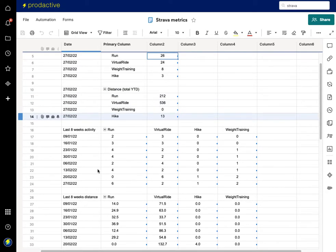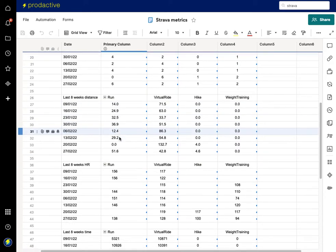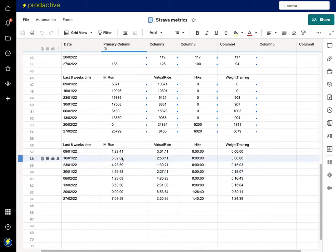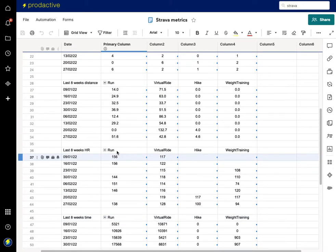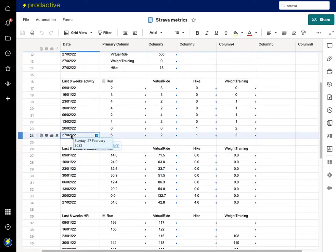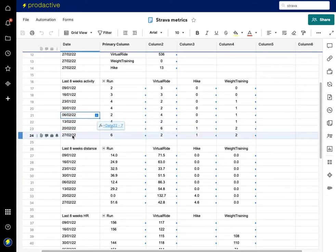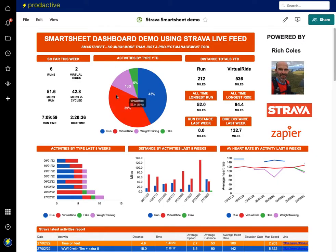For the last eight weeks of activity — covering distance, heart rate, and time — part of the formula translates numbers into actual times. I've set up the formula to bring back today's date, then roll back: today minus seven, then minus another seven, minus another seven, entering eight weeks' worth of dates. This updates automatically every week based on today's date, keeping it as a rolling total the whole time.